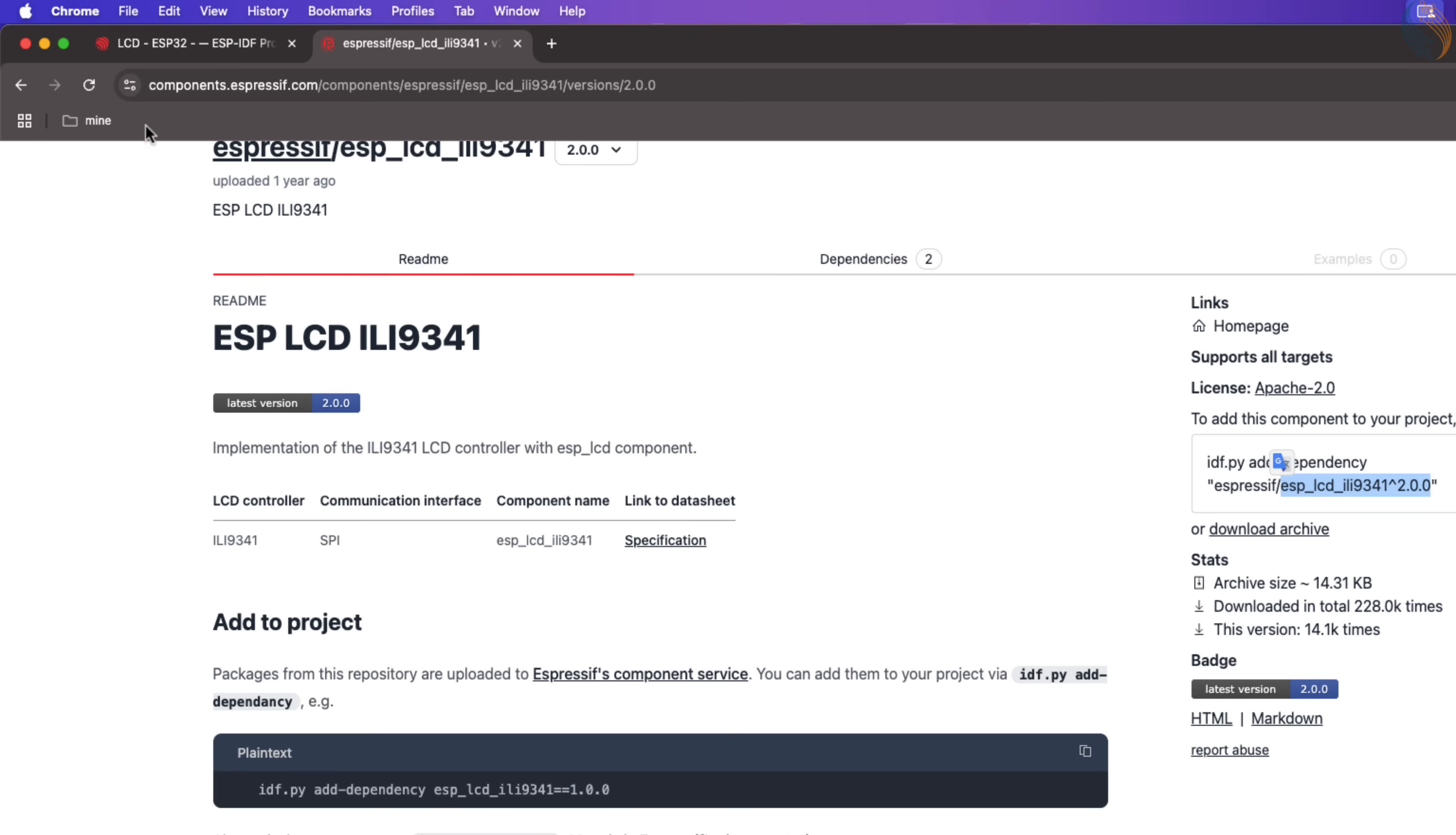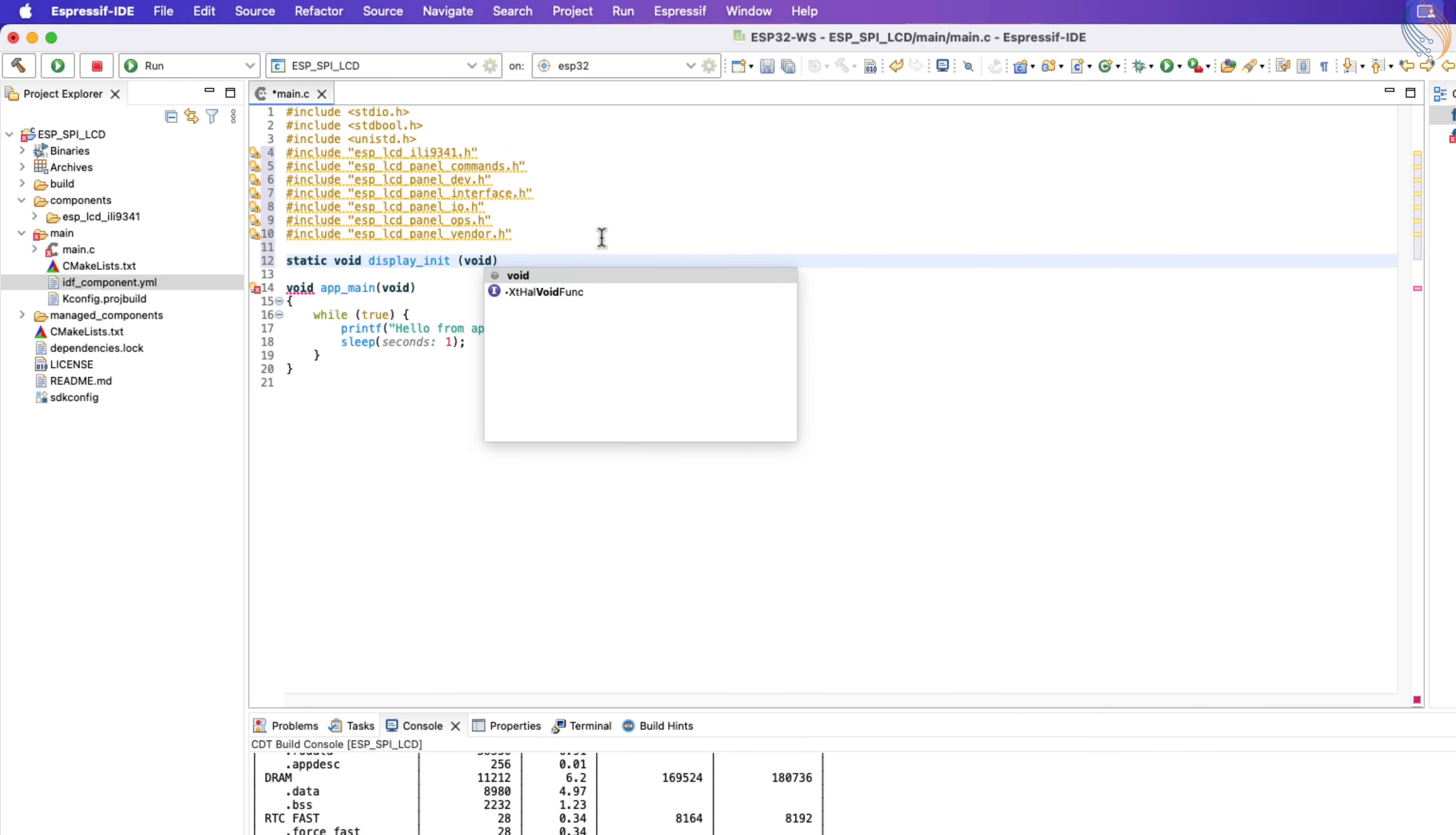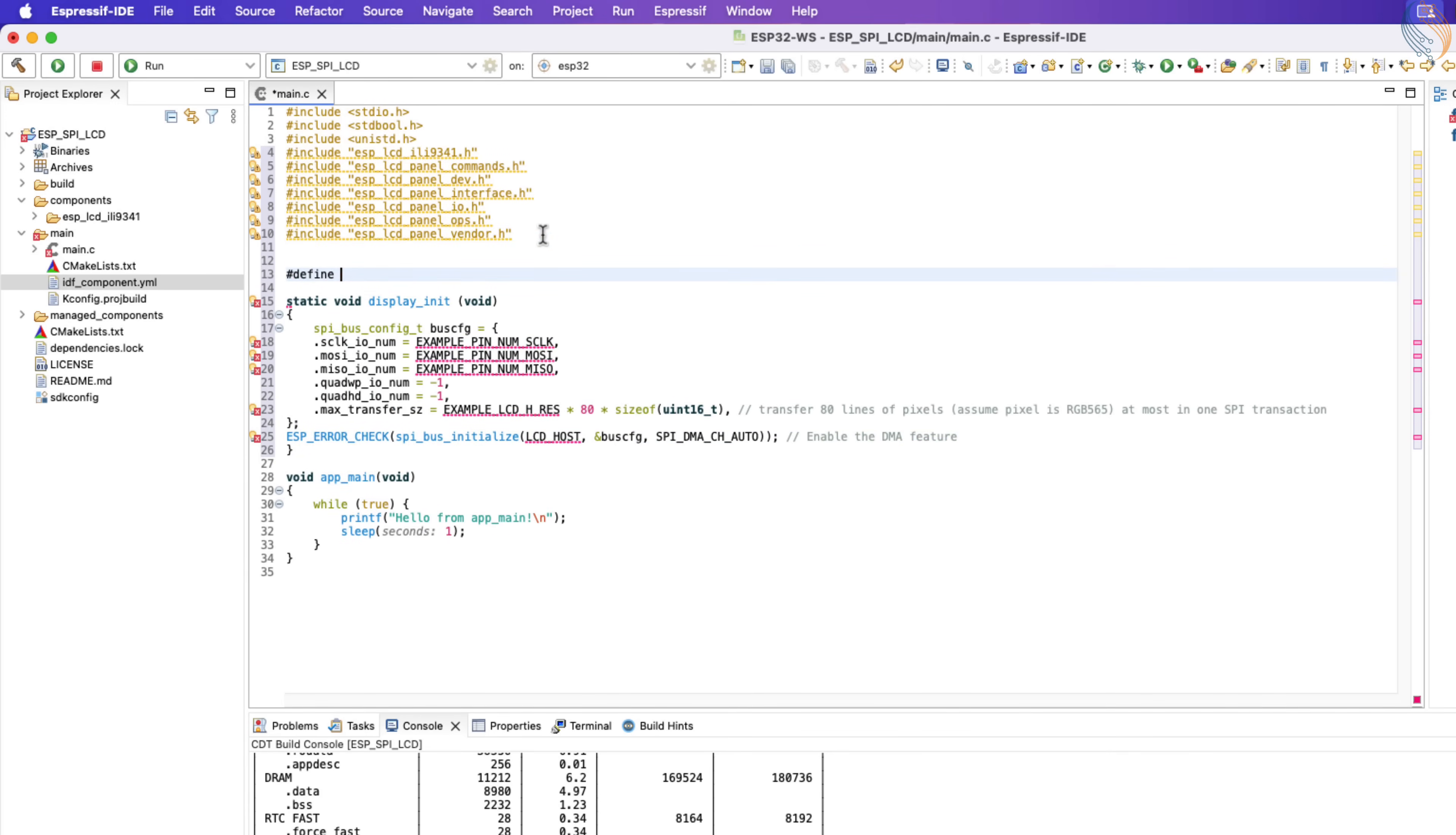Alright now let's go to the instructions page and follow the instructions to add the display. First of all we need to create a SPI bus. Let's copy this entire code from here. We should create a separate function just to initialize the display. This will make it easier when we will add the LVGL related functions in our project. There are a lot of errors regarding the pin definition here. Let's define these pins.